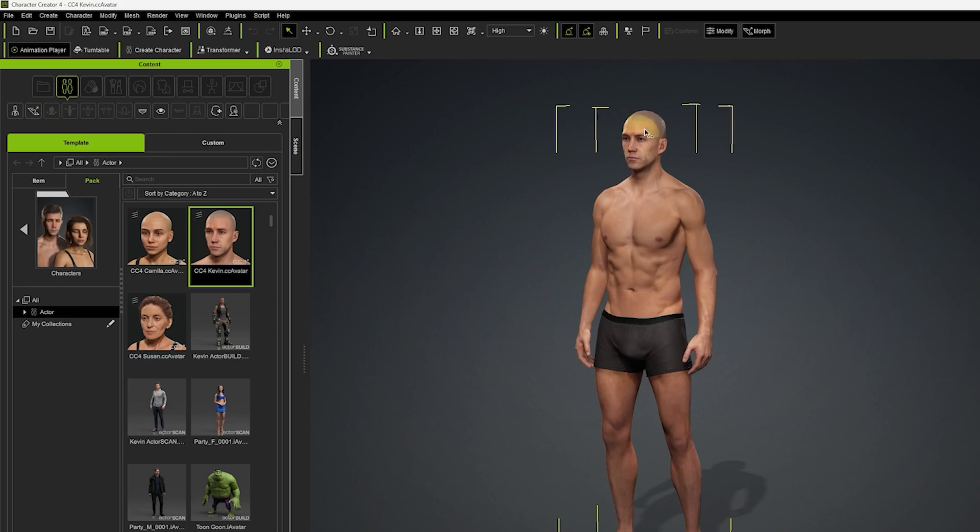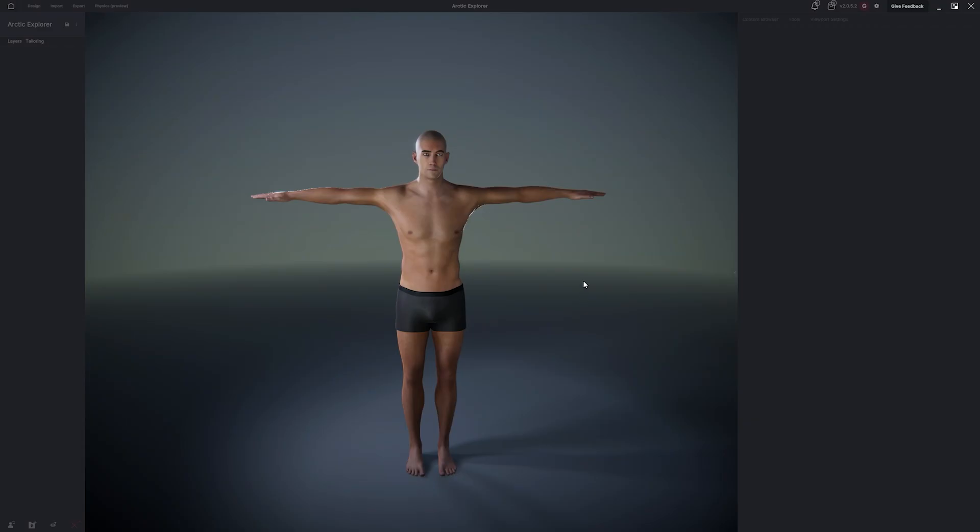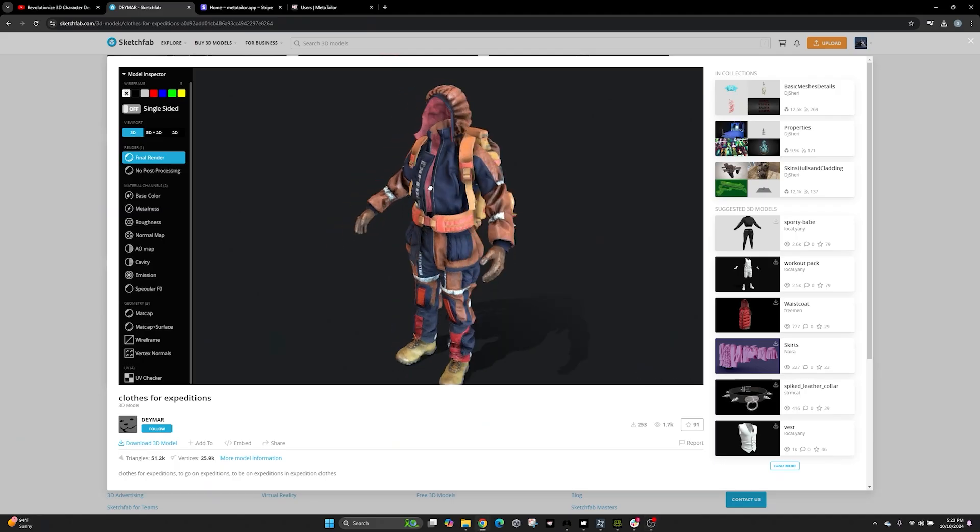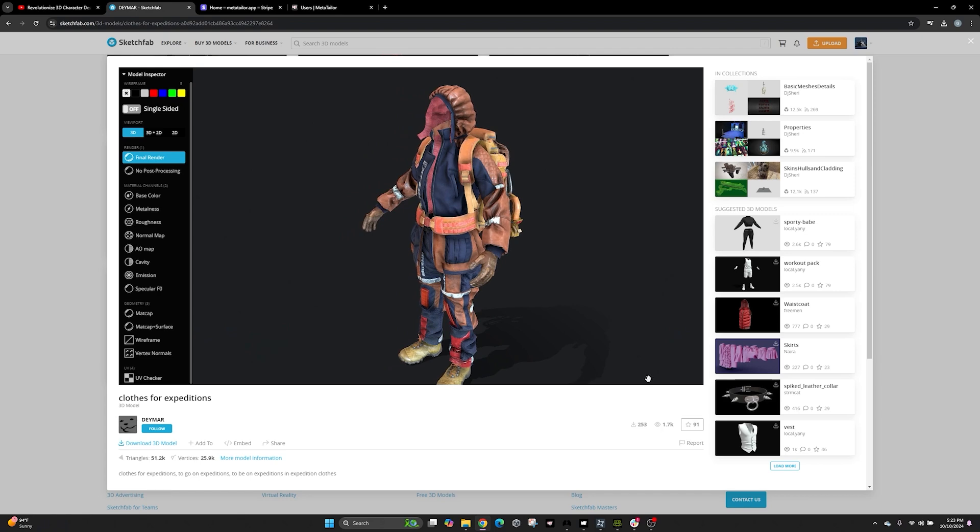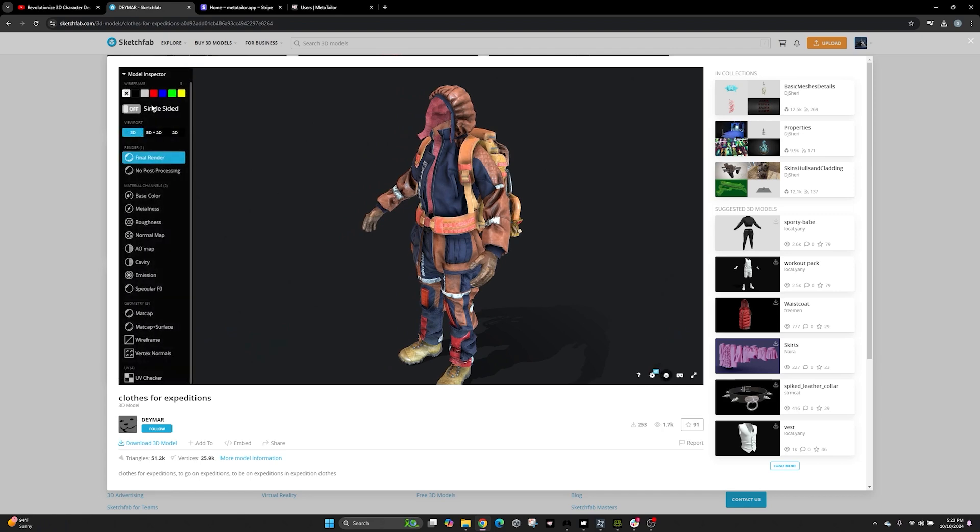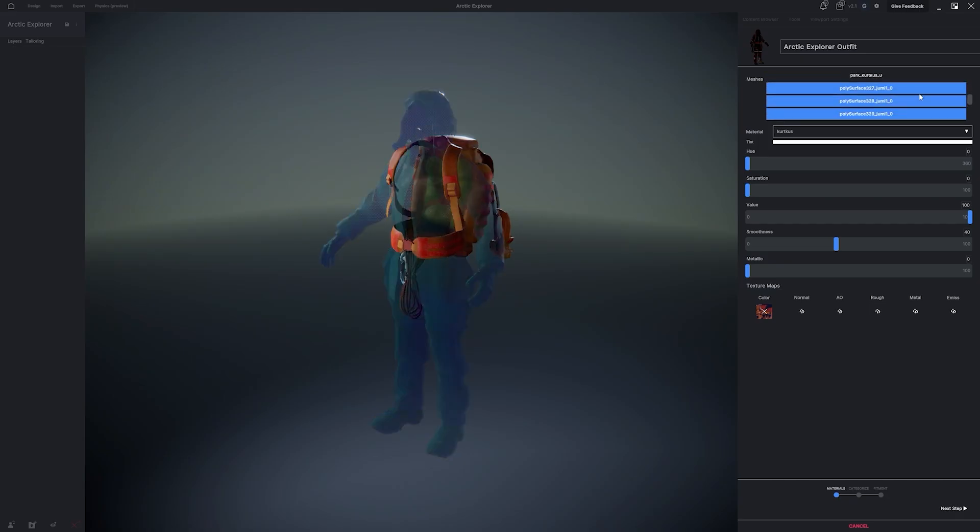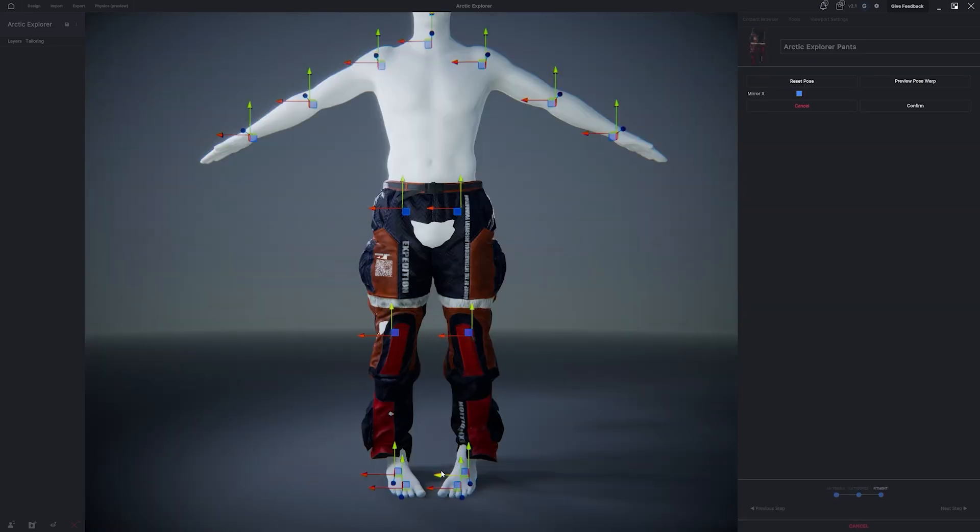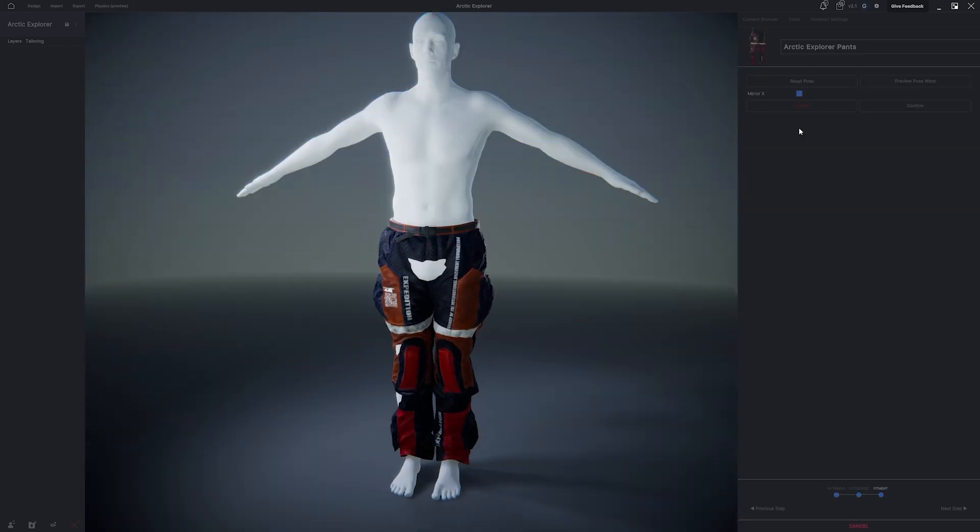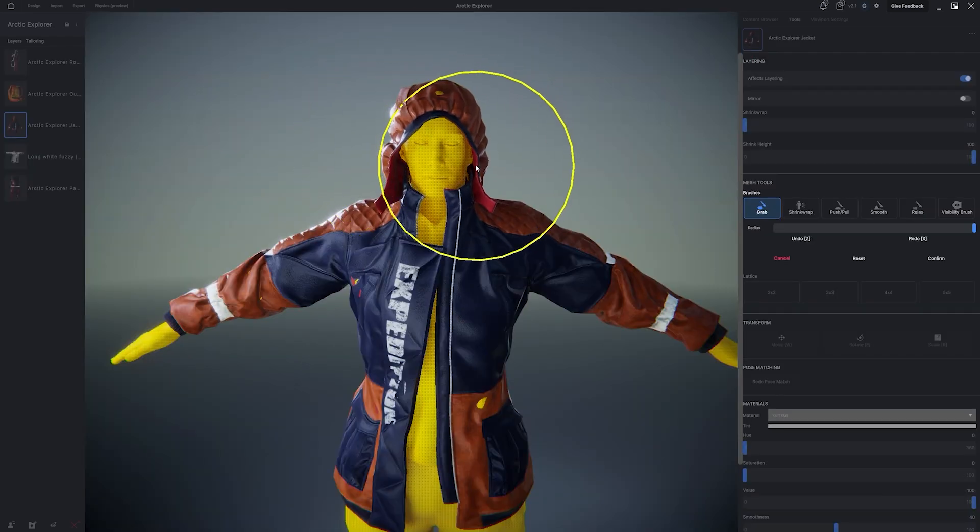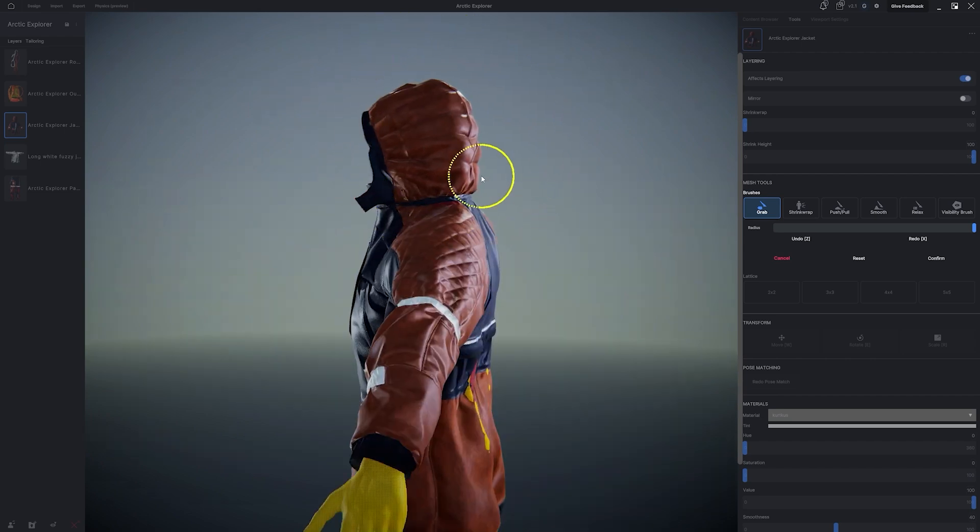We're going to grab an avatar from Reillusion's character creator. Next, we're going to be importing this free Arctic Explorer outfit that we found online. Inside of MetaTailor, we're going to break it down into its individual parts. We're going to fit each part to our imported avatar.